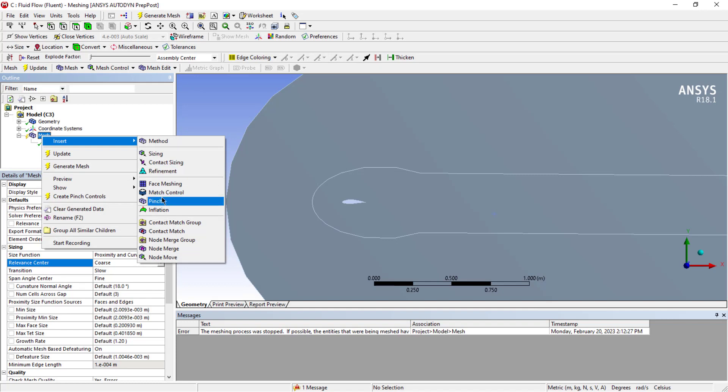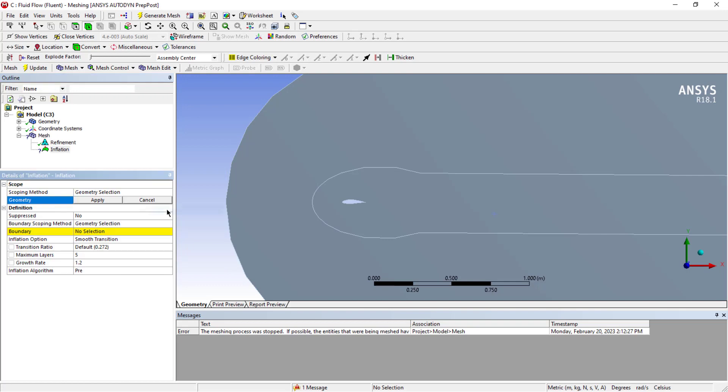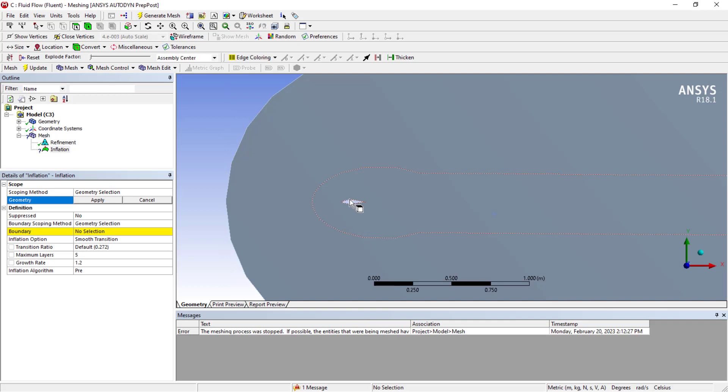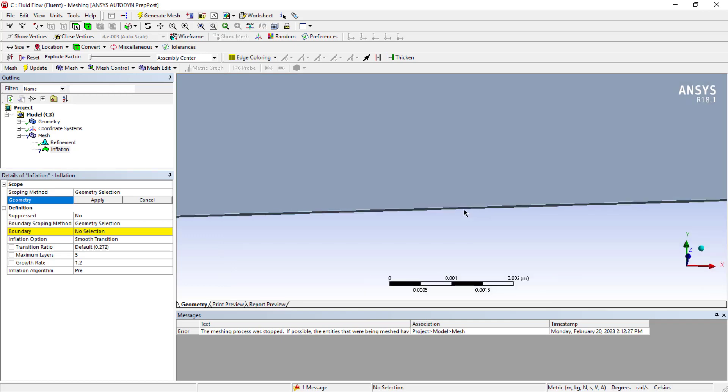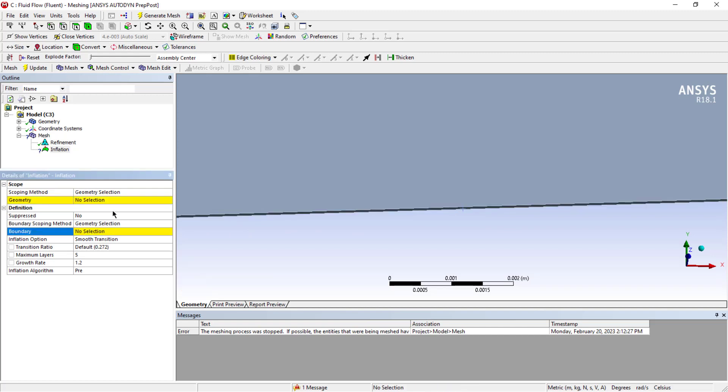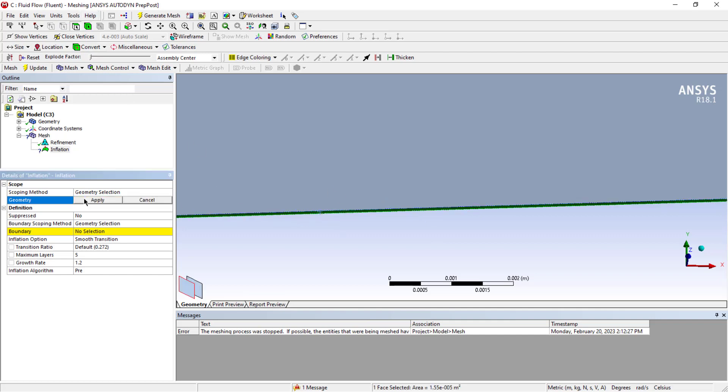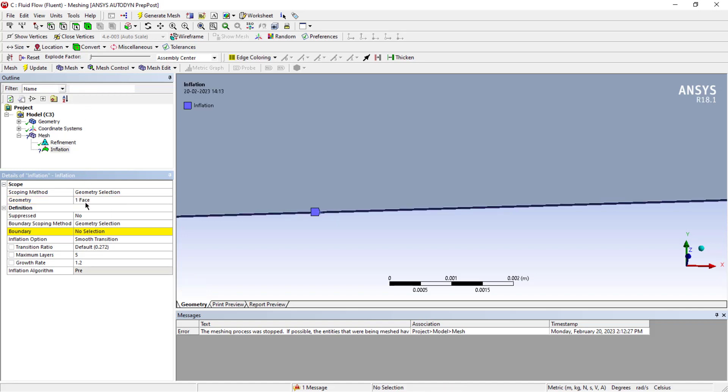Let me add one more - that is inflation. It will create multiple layers on the face where you want to select. First thing you need to select the geometry, then you need to select the face where you want to add the refinement layers. I'll switch to the body and select this body in the boundary.